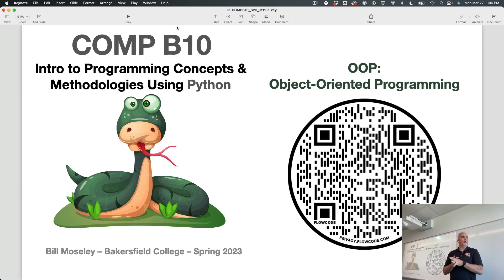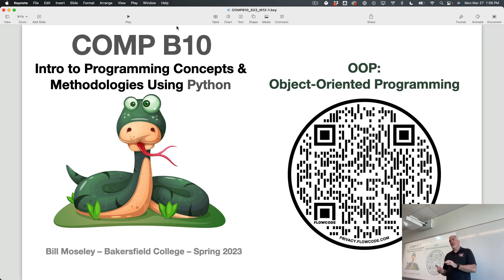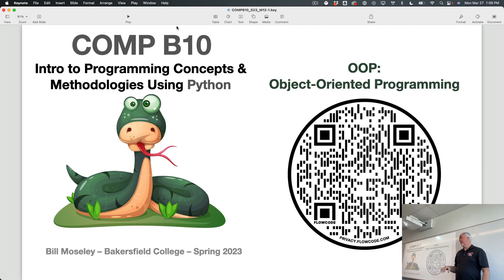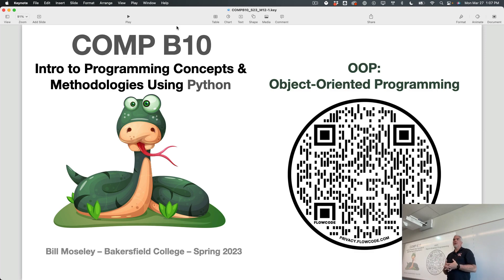We're going to get into Module 12 today, and this is going to be a fairly quick week. We're going to cover Module 12 today, Module 13 on Wednesday. Both of them have assignments associated with them, but with spring break coming up the week after, I wanted to get both of these together because they're both kind of related to the same topic.